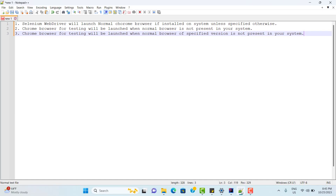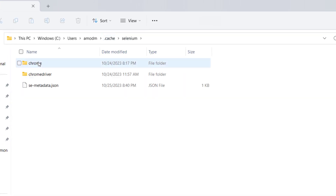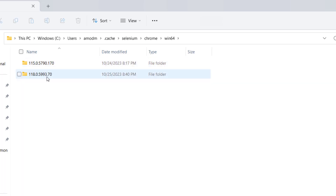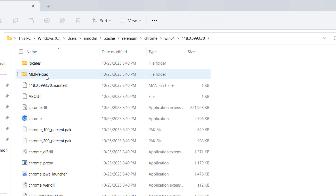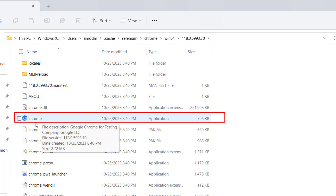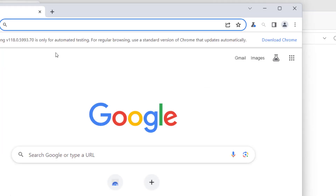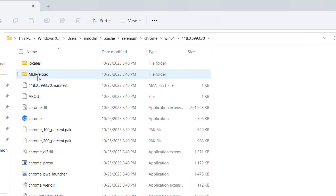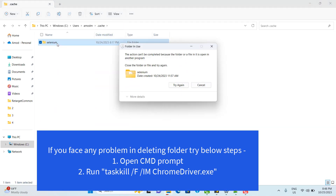Now you might be thinking: if Selenium downloaded Chrome for Testing, where did it download it? Go to your user profile and you will find a folder called .cache. Inside it, go to Selenium, then Chrome, then Windows 64 — because I have a Windows 64 machine. Here I have version 118 downloaded. I did not download it; Selenium WebDriver did it for us. This blue icon is Chrome for Testing, and if I double-click it, the Chrome browser launches. To prove Selenium downloaded it, I am going to delete this folder and re-run the program.